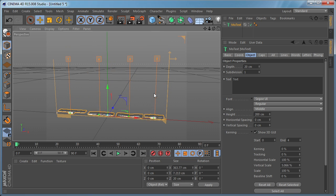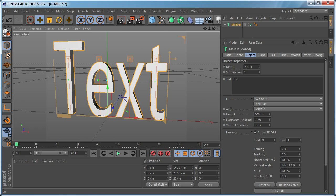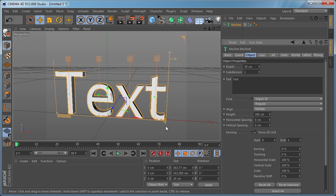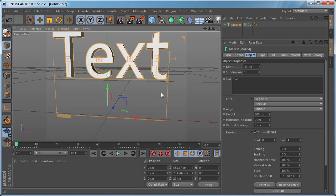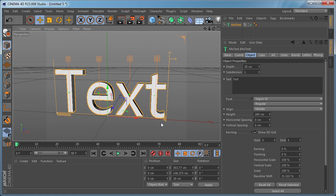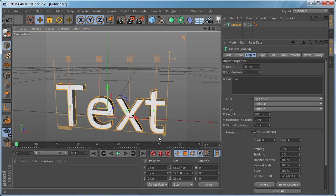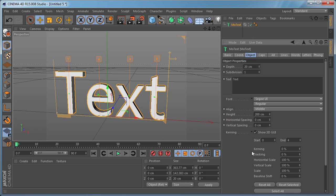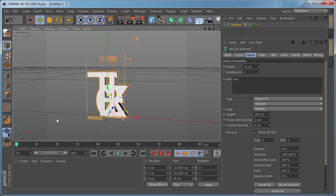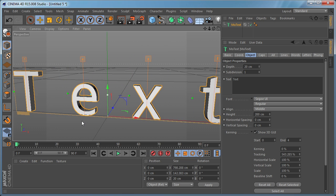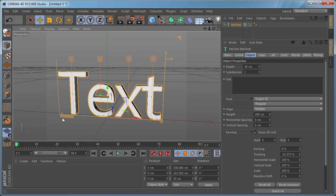We have the Vertical Scale as well. Let's reset this as well. We have the Baseline and we have the Tracking here.